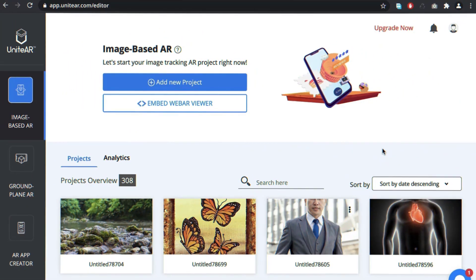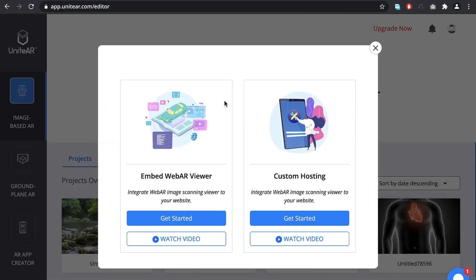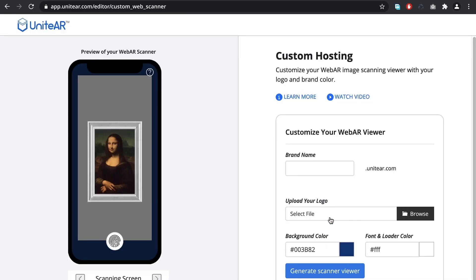In your dashboard, click on Embed WebAR Viewer. That's going to pop up a message box, and on it, click on the Get Started button under Custom Hosting.